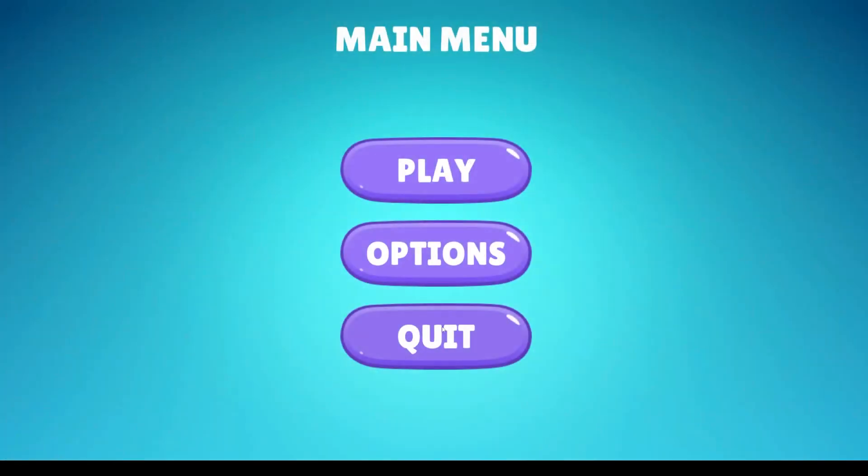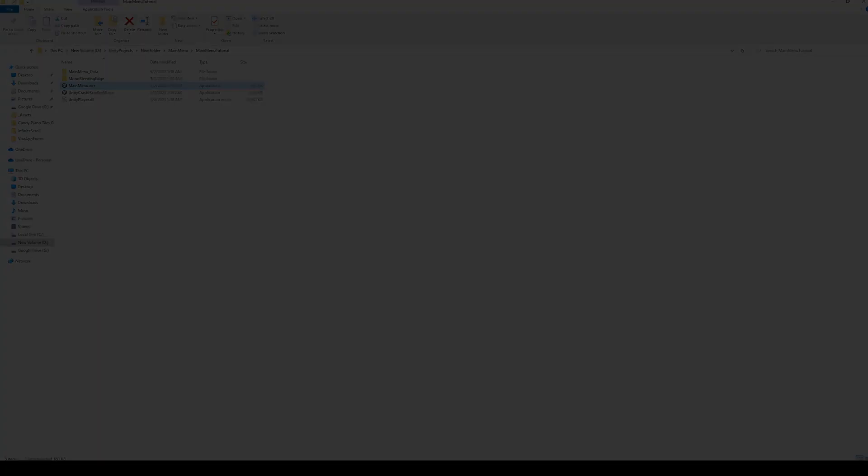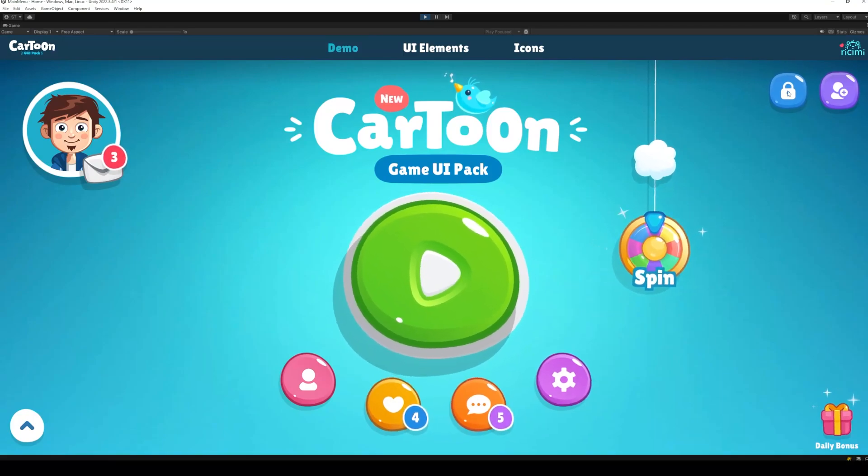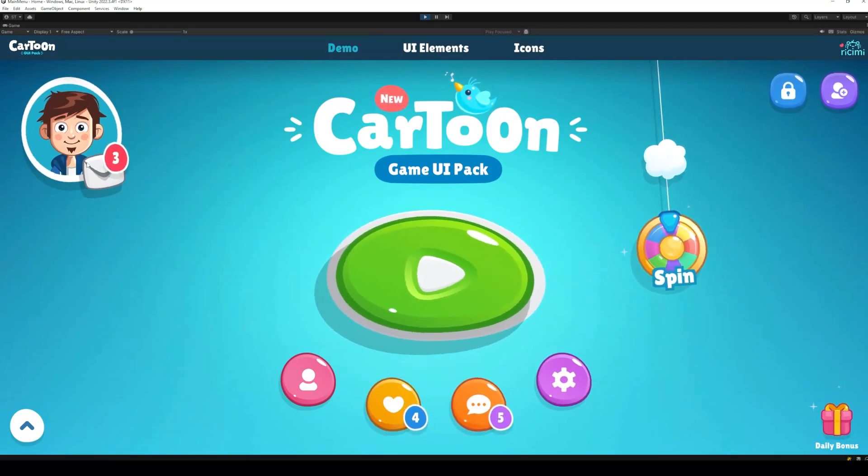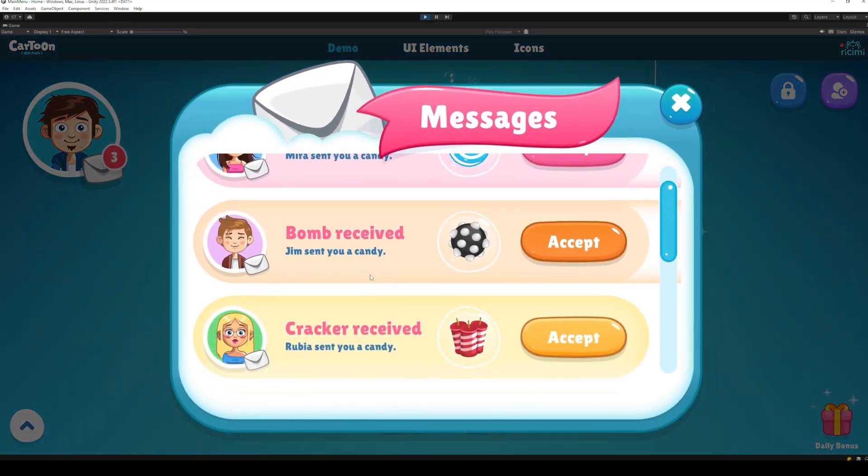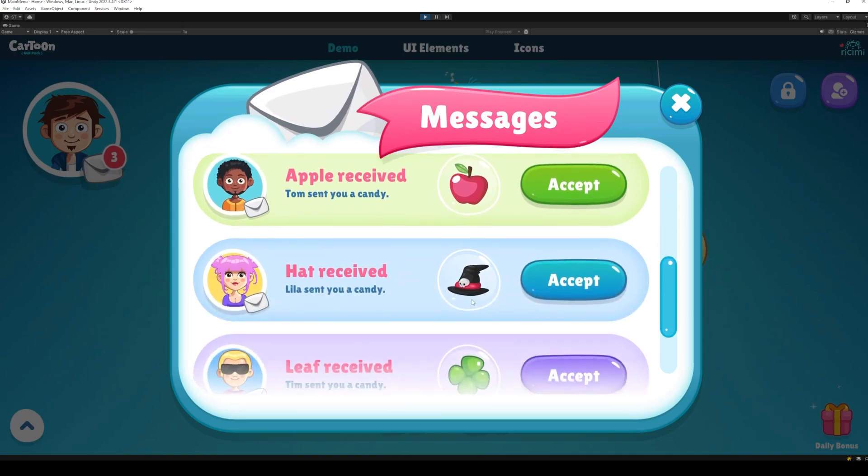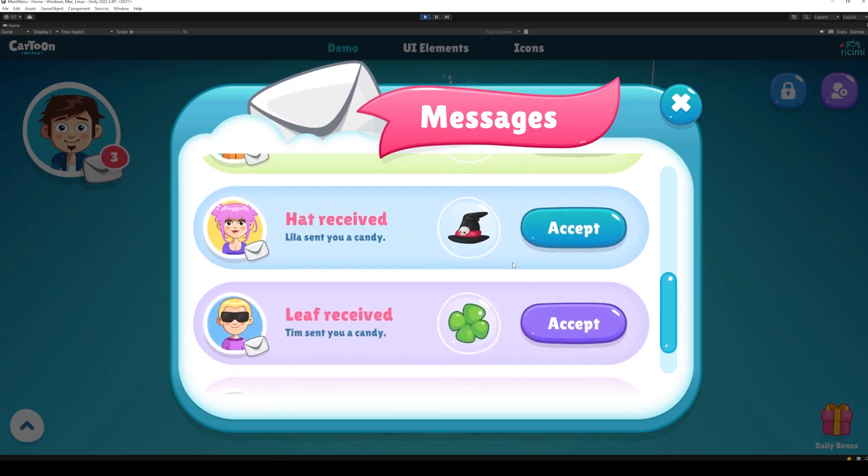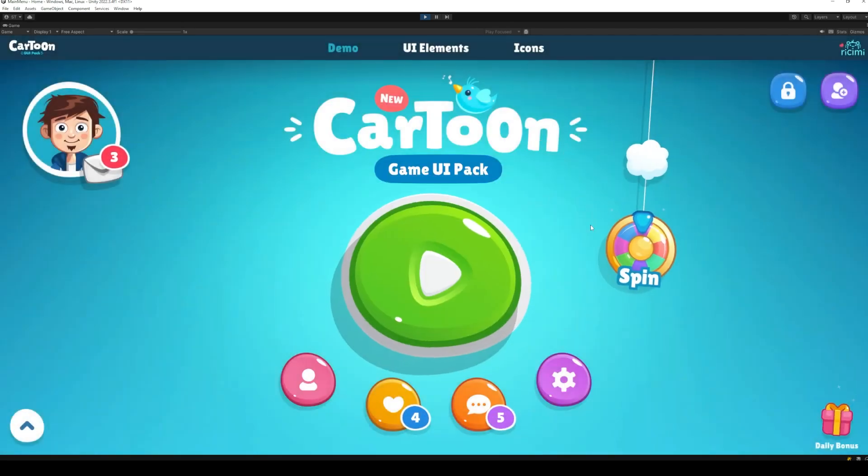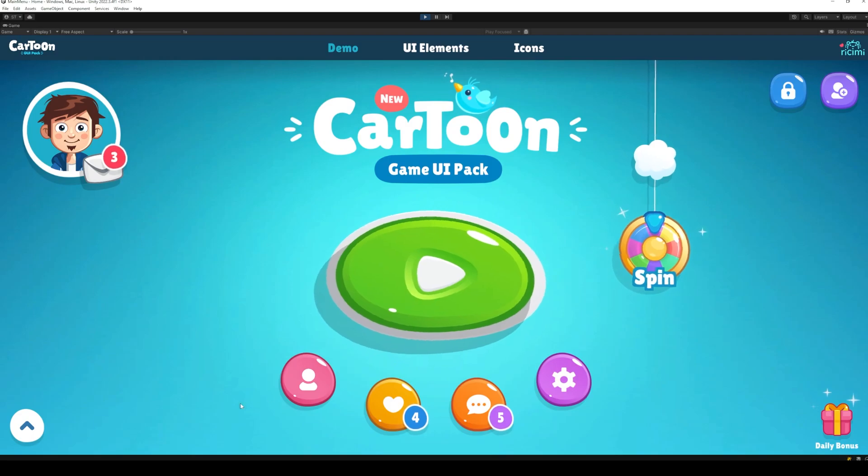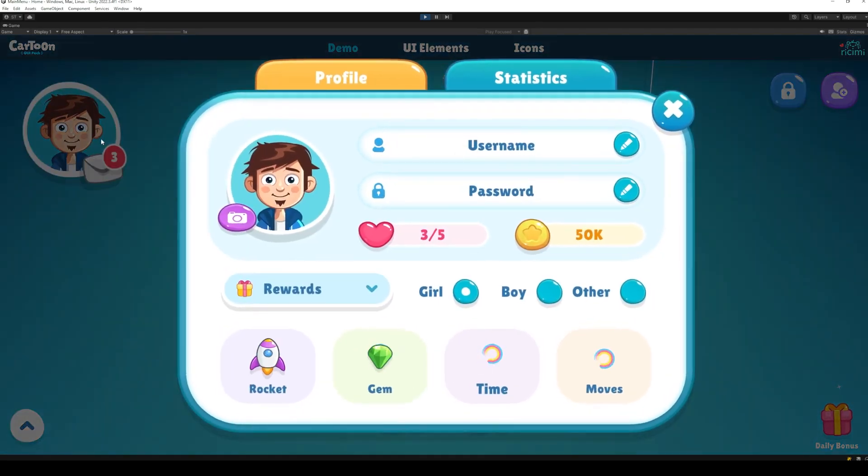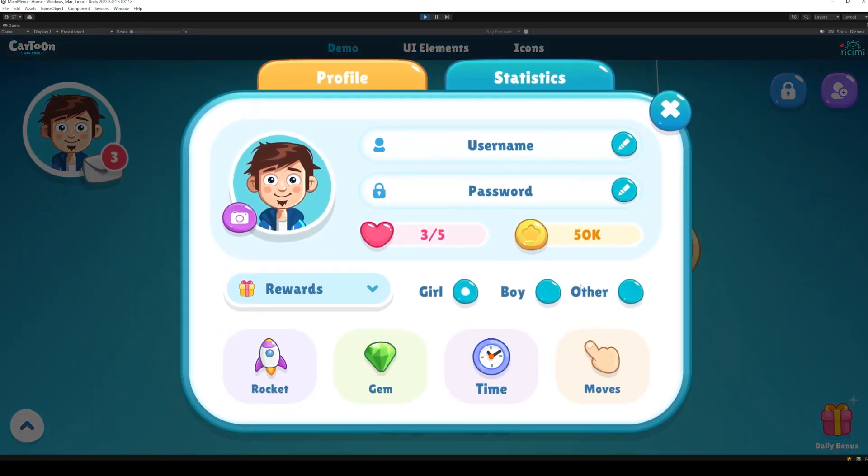The end result will be as shown in this video. The UI asset I will be using for this game is Cartoon Game UiPack. The asset comes with a complete collection of all the elements required for creating a beautiful menu.